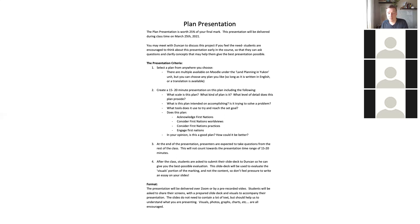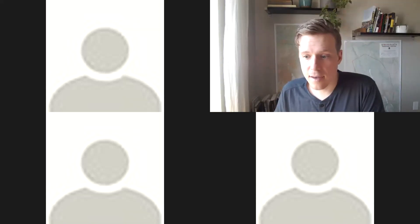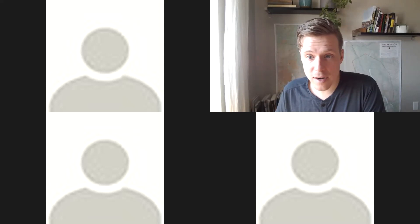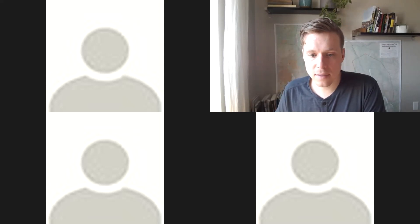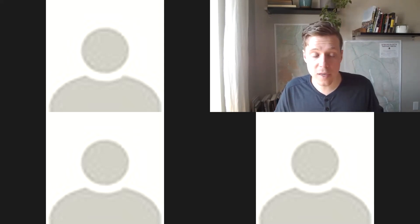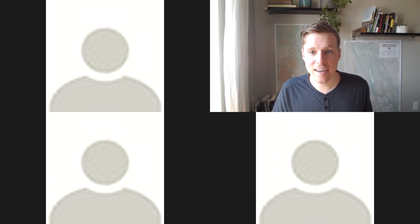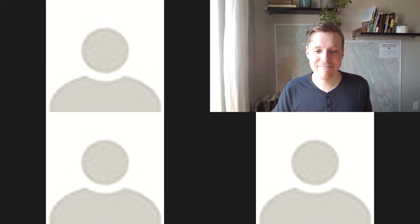Any further questions? Okay, I think that's all I've got for you tonight. You can expect to see your grades for the first assignment later this week. Thanks everyone — have a good night.